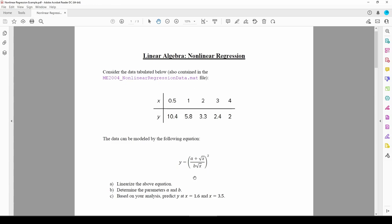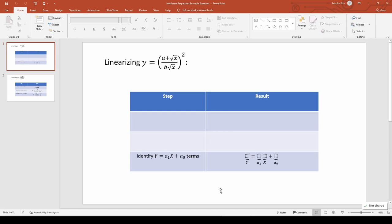Let's linearize this equation so we know how to transform the data. The first thing we should notice is that we have y equals something squared, so the logical thing to do is square root both sides to eliminate the square term.